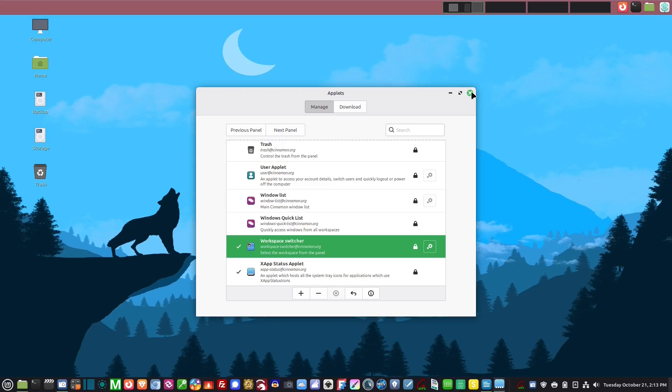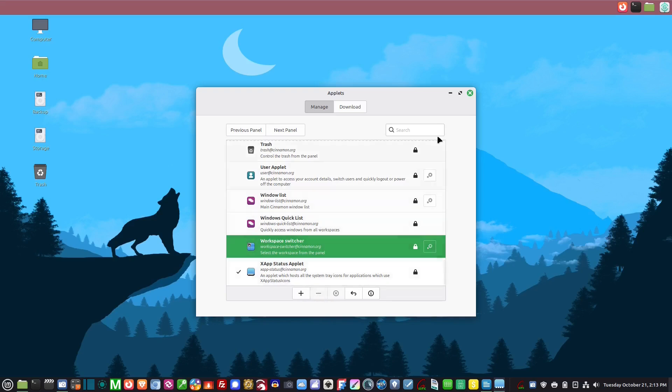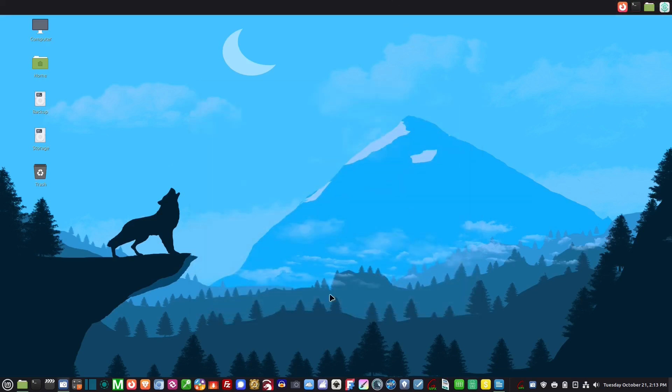I don't because I have two monitors and I'm actually moving to three, so I really don't need that. But there are so many people that use the workspaces, so you just click that on.